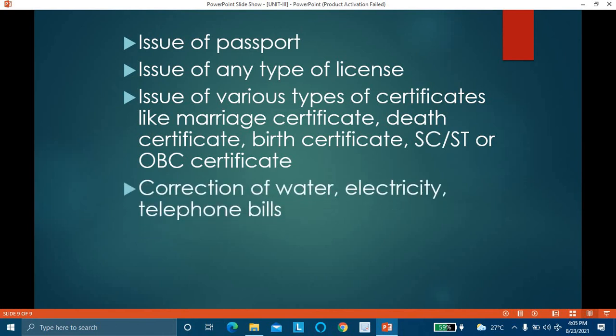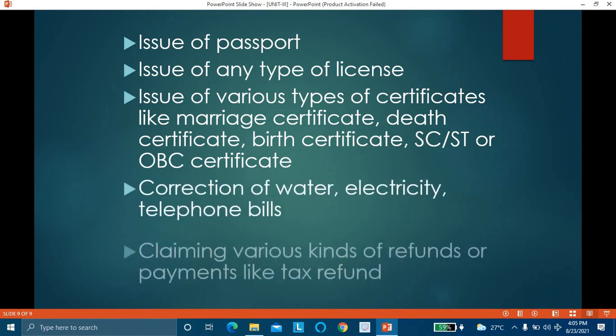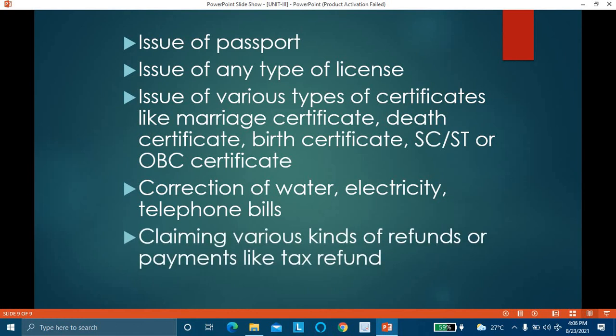Collection of water, electricity, or telephone bills and claiming various kinds of refunds — such as income tax refunds — also fall under RTI's scope. If TDS has been deducted and you have not received the refund from the income tax department, you can ask for information about the status of your tax refund through an RTI application.